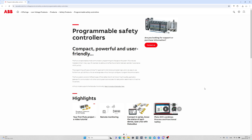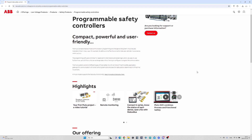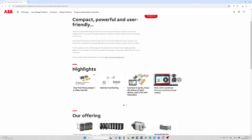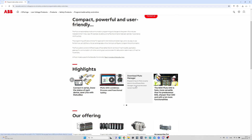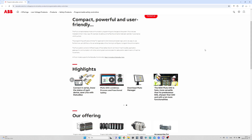Hello, and welcome to this tutorial. In today's video we will go through how to download Pluto Manager from ABB. I will leave a link in the description to the website. Just download it and put it in a suitable folder.